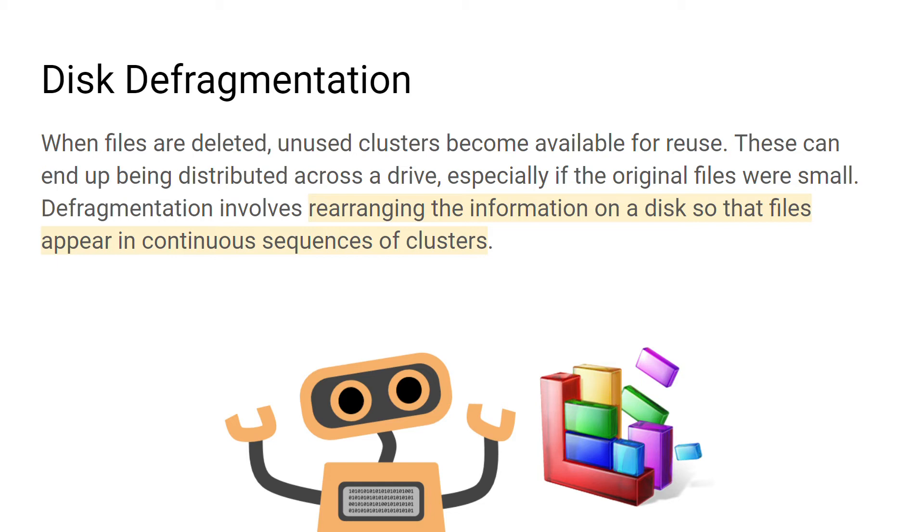When a new file is saved, it's broken up to fit into the spaces that have been created. The file ends up becoming scattered and separated over several sections of a disk. The sections could be referred to as sectors. This means it will take longer to read and write data to the hard disk.